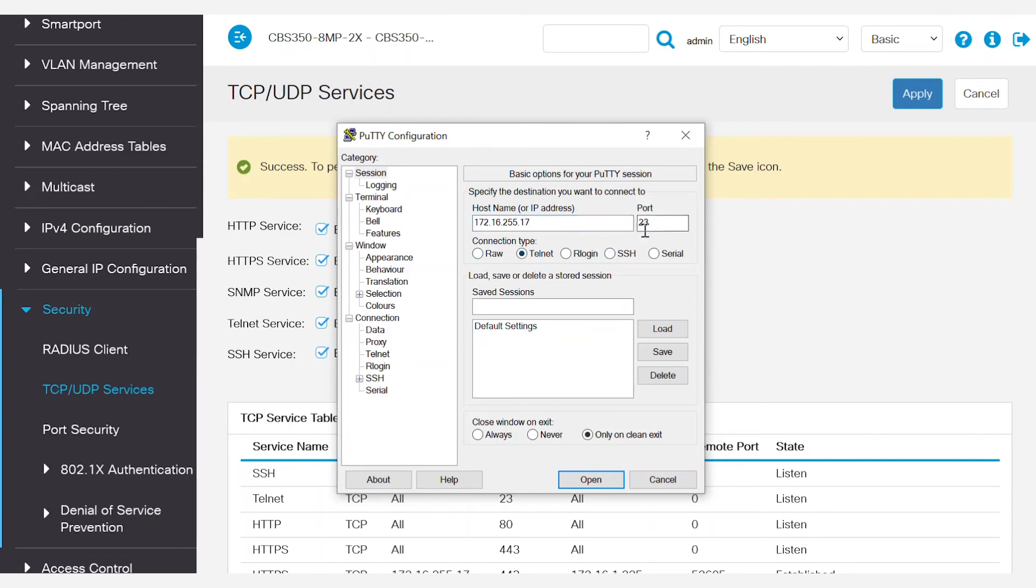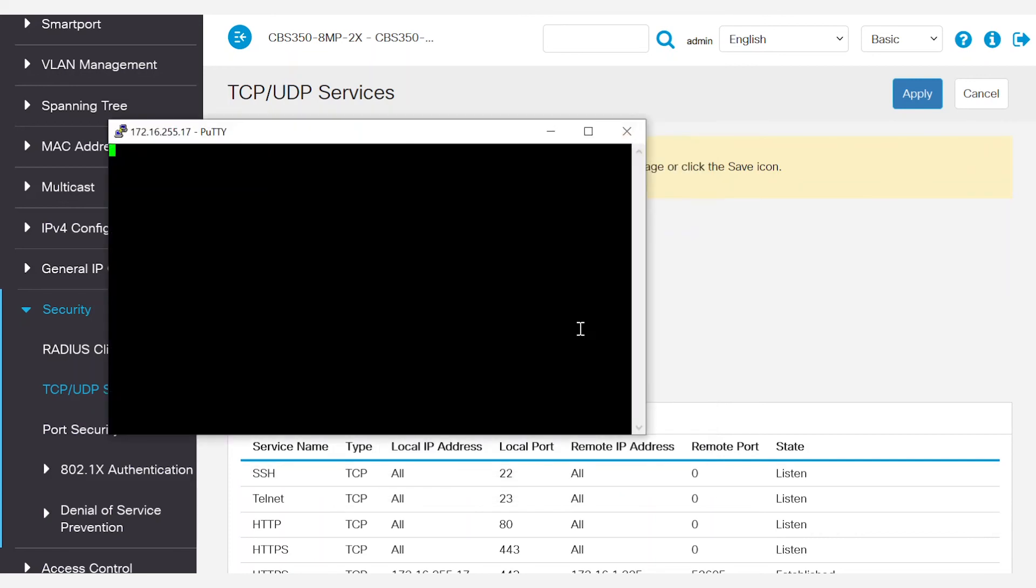The port number will be 23. Click the Open button. Enter the username and password of the switch and press Enter. Now that you're in, do your configurations and enter Exit when you're done. It's as simple as that.